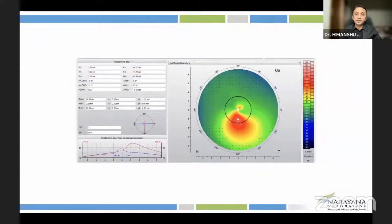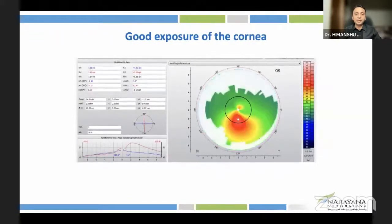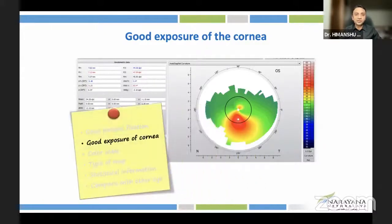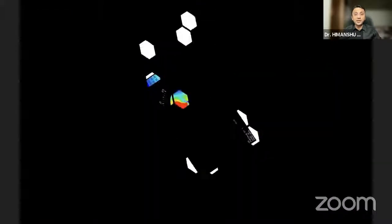In another case, looking at the topography periphery, there are small dots which represent assumed data from areas of poor exposure. Data from such areas is not very reliable. This becomes very important when doing something like topo-guided PRK for keratoconus to regularize the cornea before cataract surgery. Good corneal exposure is very important.